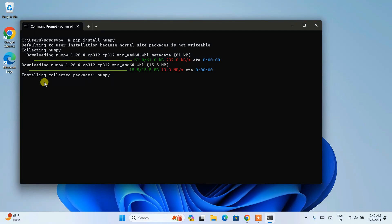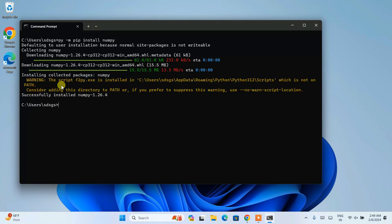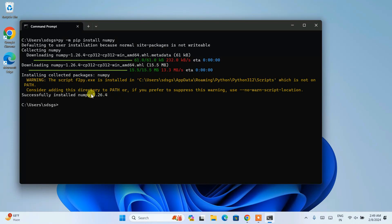This will take a couple of minutes. You can see that it has successfully installed NumPy version 1.26.4 on our system. Now that NumPy is installed, let's jump over to Python IDLE.